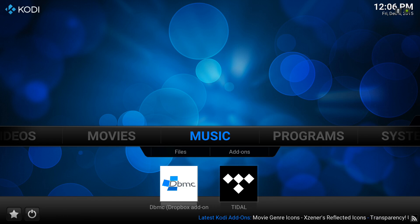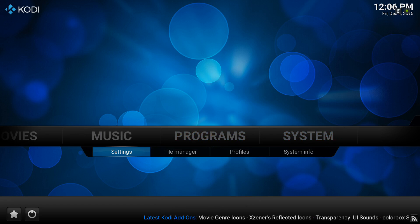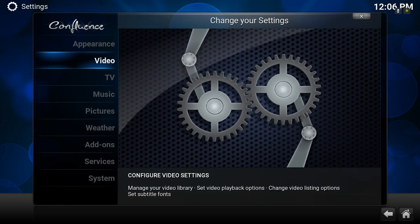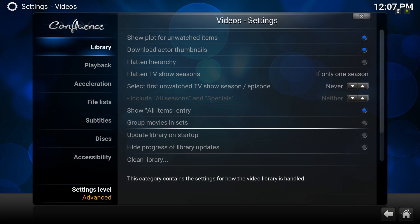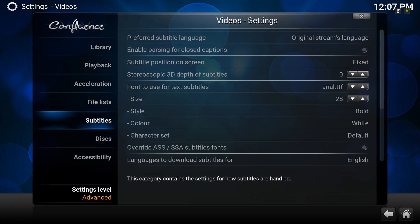From the Kodi menu we need to head over to System, down into Settings. That's the video settings we want. As you can see there's a subtitles submenu here.